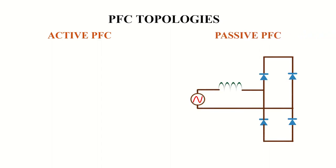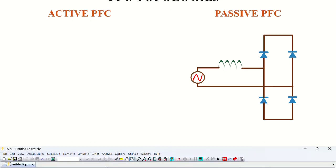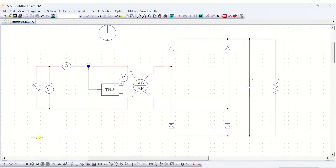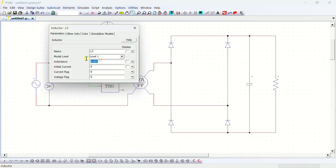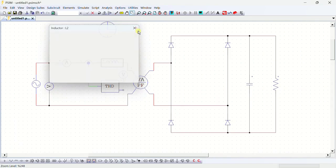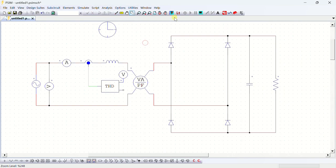In passive PFC, we use a normal diode bridge rectifier with an inductor connected in series with the input voltage. With the help of PSIM simulation tool, I shall demonstrate the working of passive PFC. So let's open PSIM now. In this circuit, I will connect a 50 mH inductor in series with the input voltage. Now let's run the simulation.